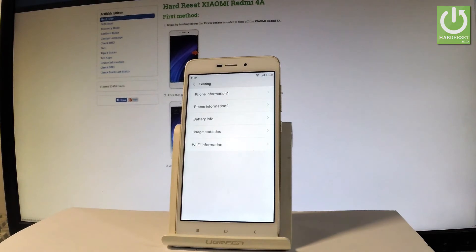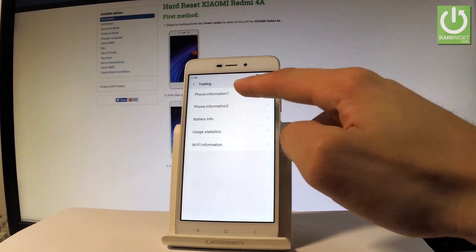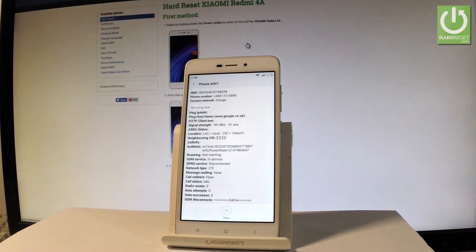Here you can navigate by tapping appropriate options. For example, let me choose the first one which is phone information. Here you can read all specifications about your device and read such things as IMEI number, phone number...